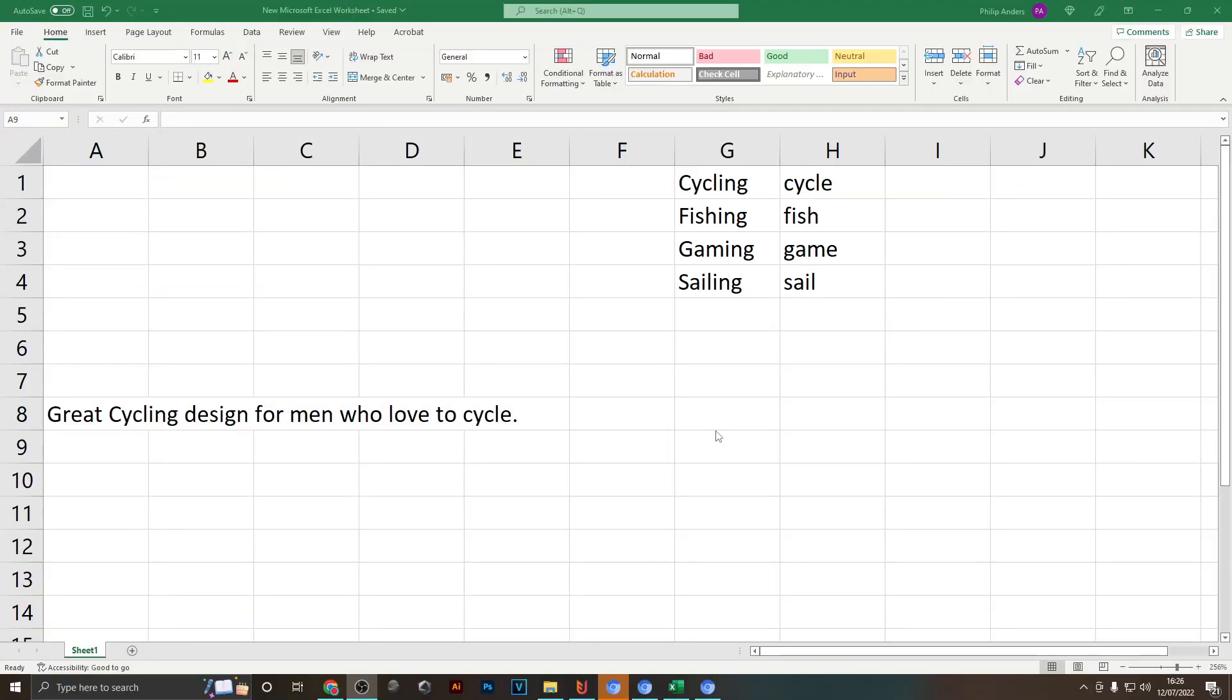So first of all I'm going to show you a quick example of what we're going to do today so you understand everything more easily and you know what you're doing from the start.